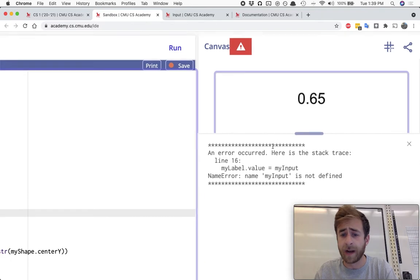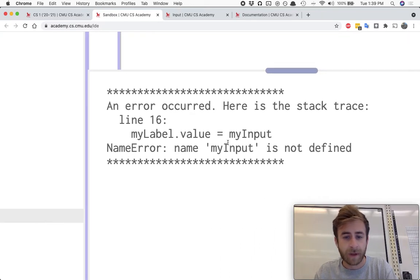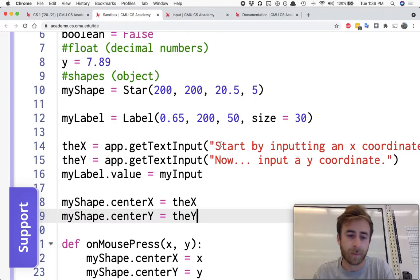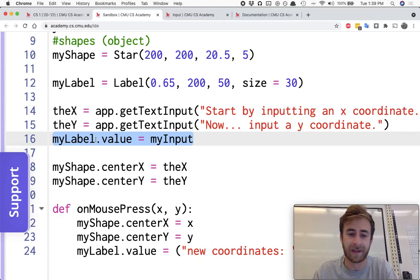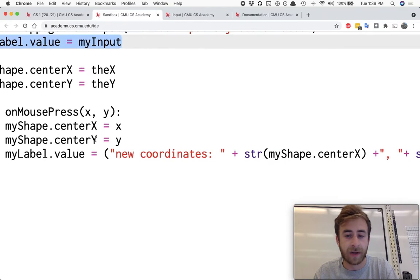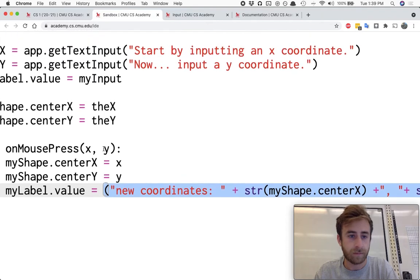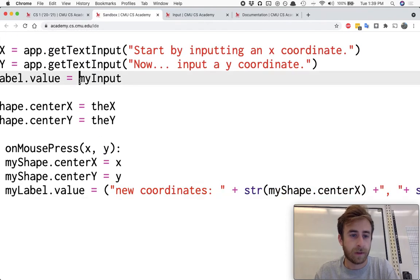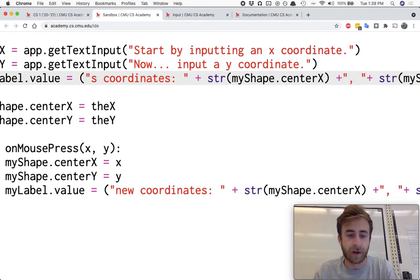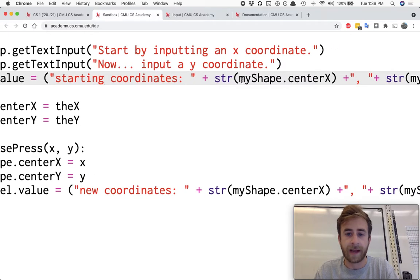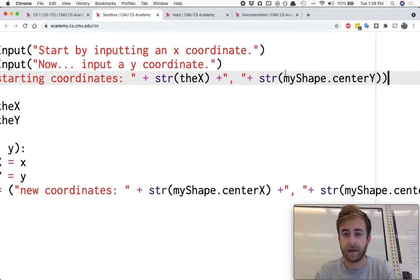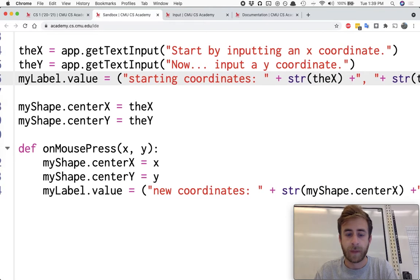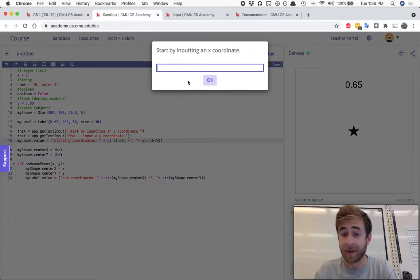And then uh-oh we got an error. Wait a minute, oh whoops, well actually that's not the error that I was expecting. Let me get rid of this. myLabel.value equals, well actually I could do this over here, equals I'll say starting coordinates and then I'd say theX and theY. And this will be good for that first error we got.